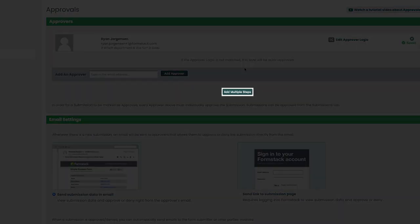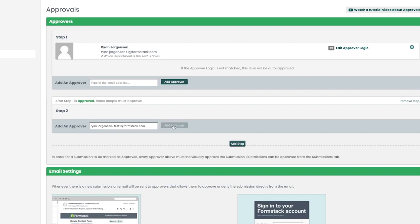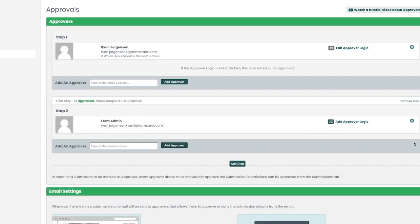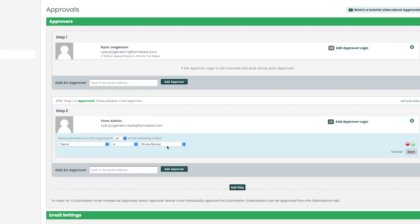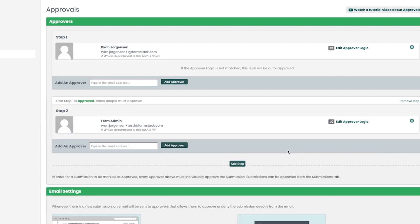It's also important to note that you can add an additional step when creating your approvals process for your form. Let's say you have a group of people who might be reviewing this form if the sales department was selected and then we have a second step when we have a group for our HR department. As a reminder, the approval process would go in order of first to last step if this is the route that you'd like to take.